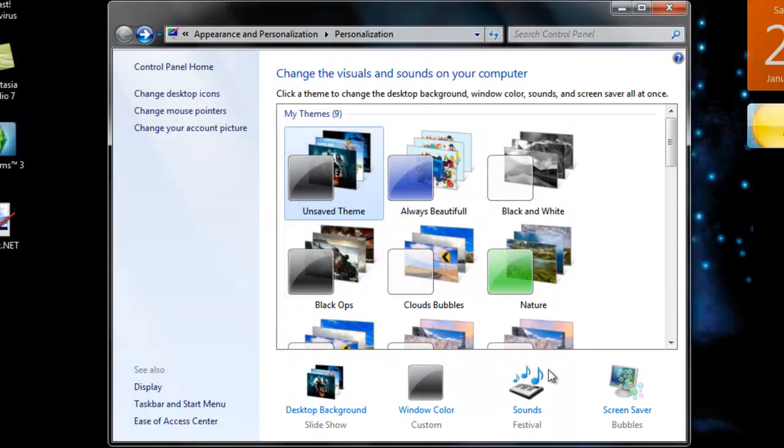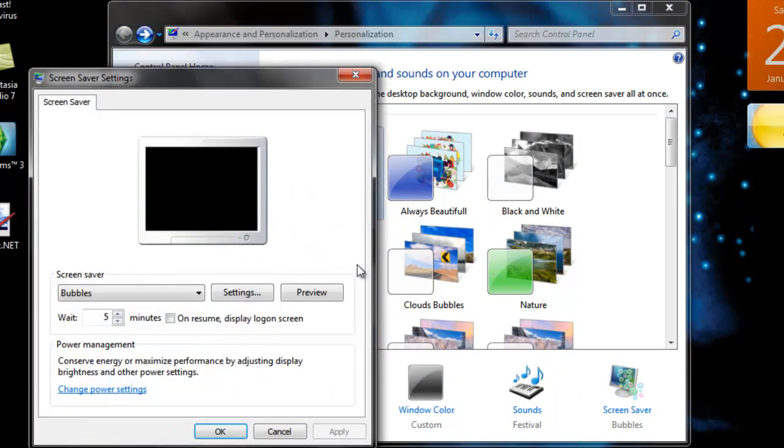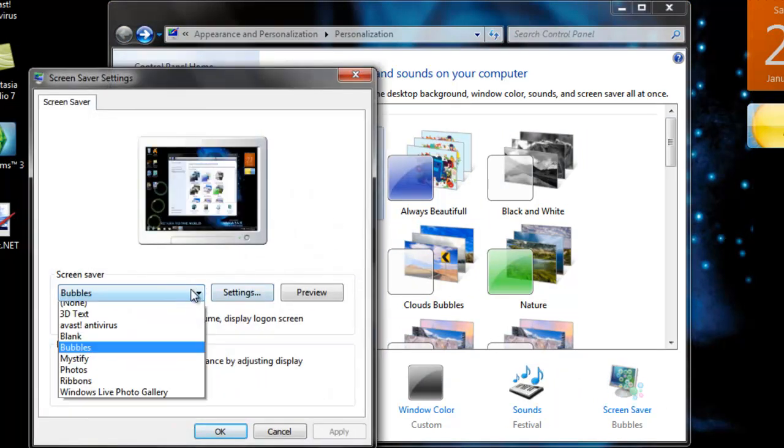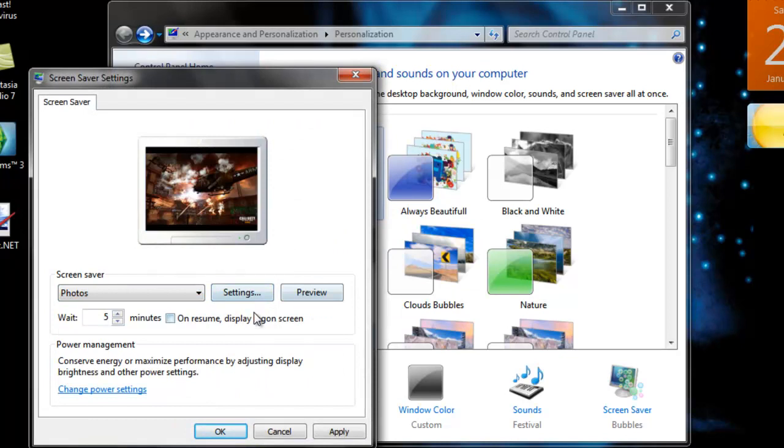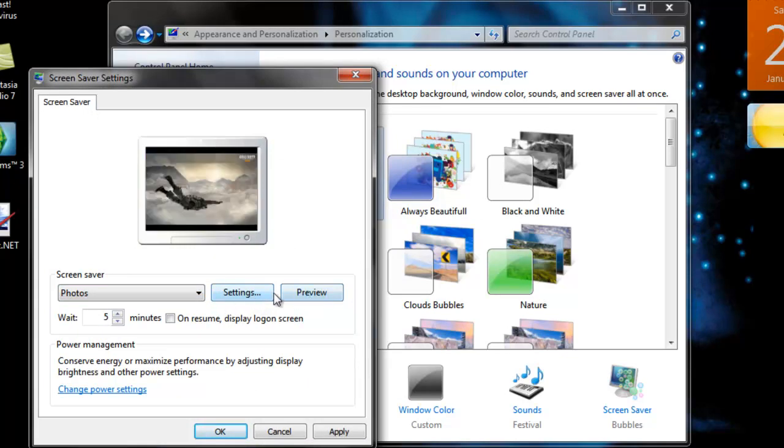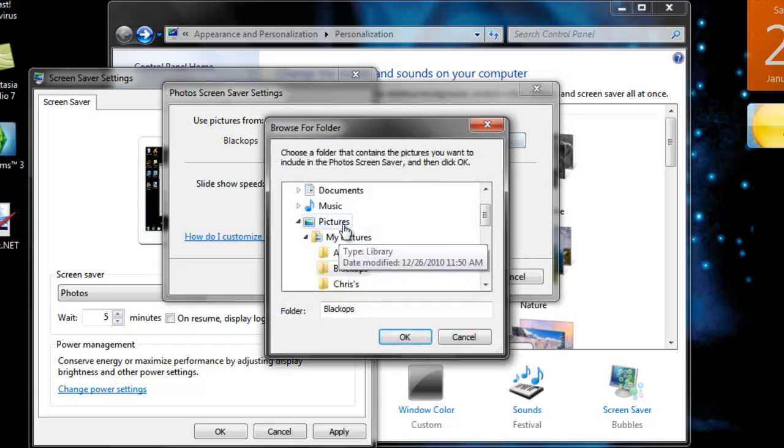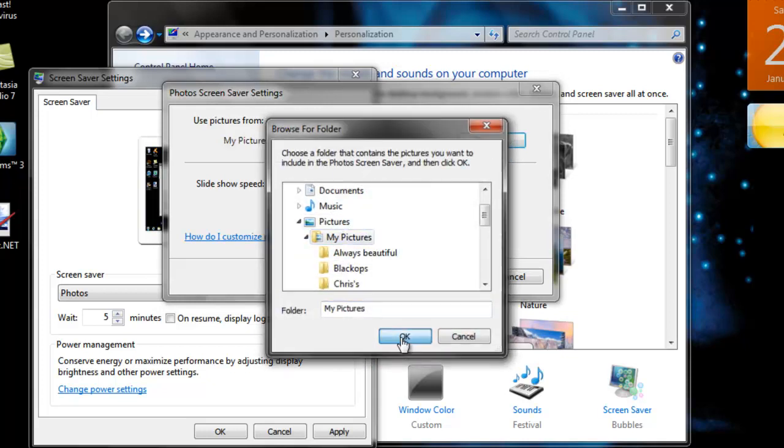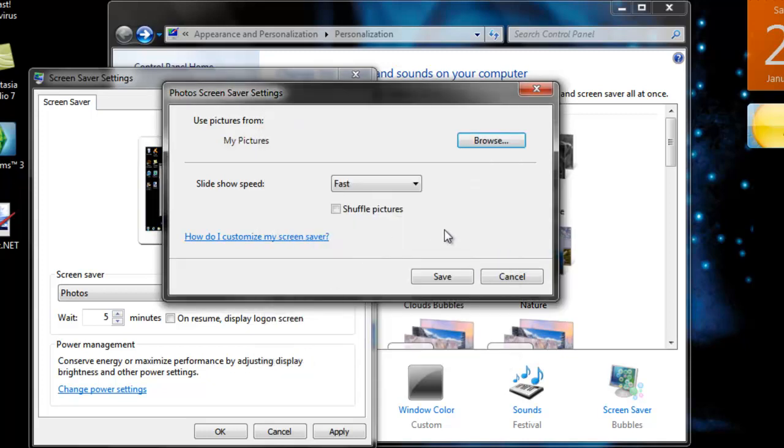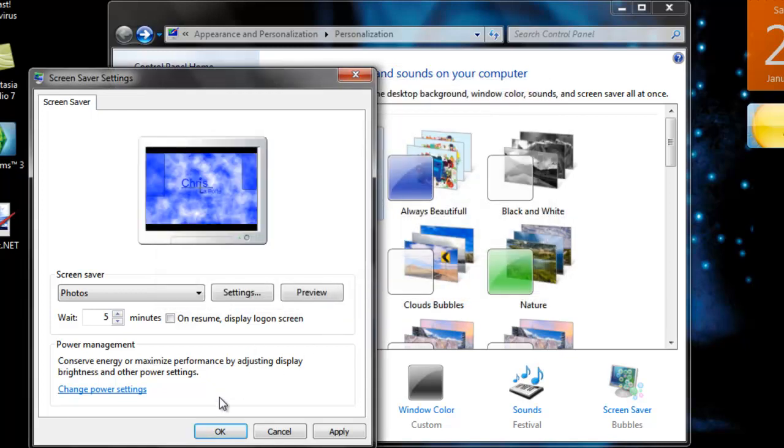And the bubbles, I mean the screensaver can change anything you want. Photos from wherever. Settings. Browse. My picture. Okay. Fast. Shuffle pictures. Alright.